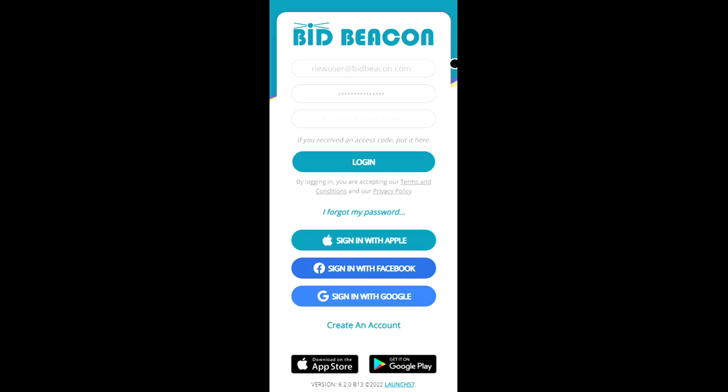So to begin as a guest we'll start by logging into BidBeacon and if you don't already have an account you can register by signing in with your Apple ID, through Facebook, Google, or you can create an account using an email address and once you've done that we can sign in.